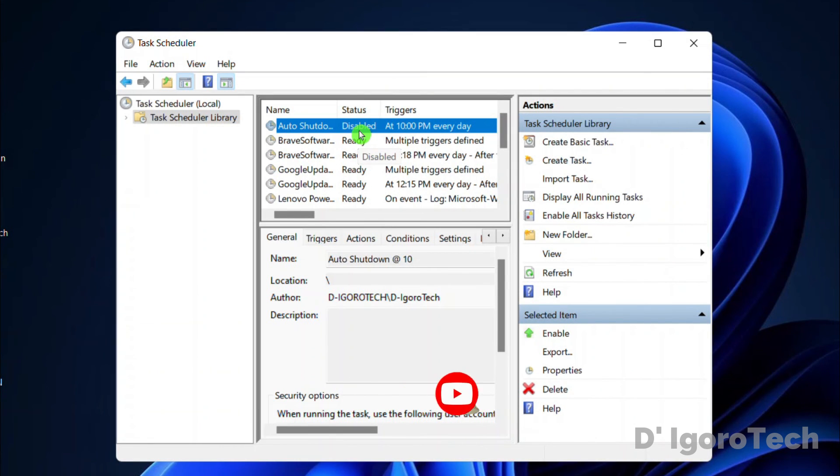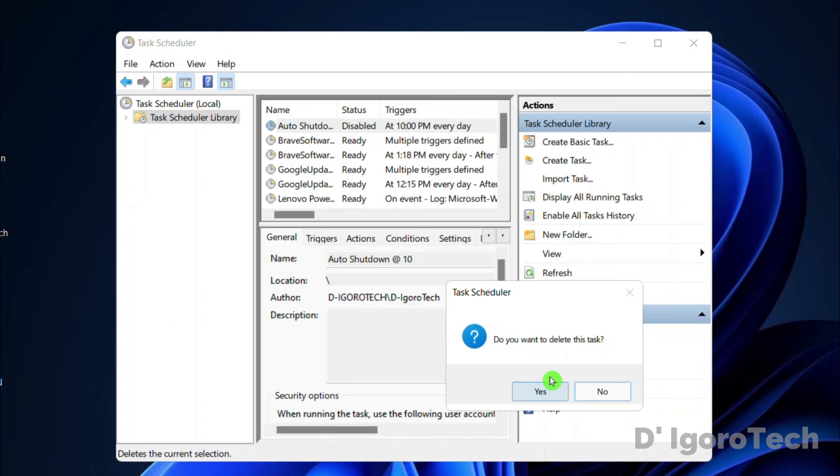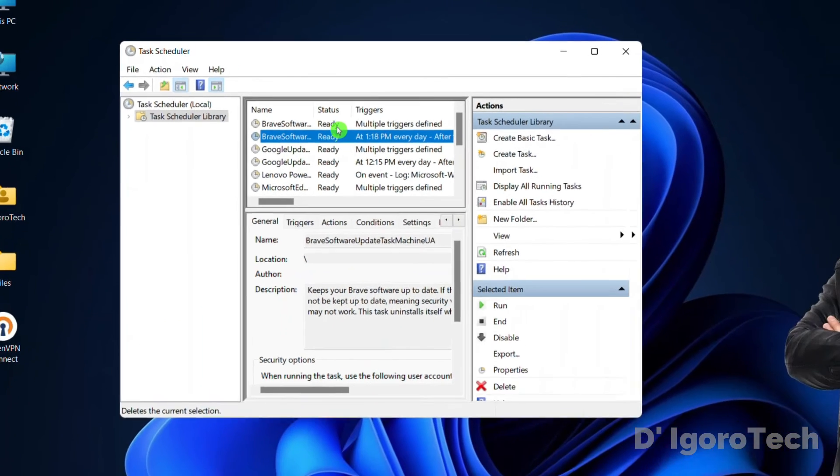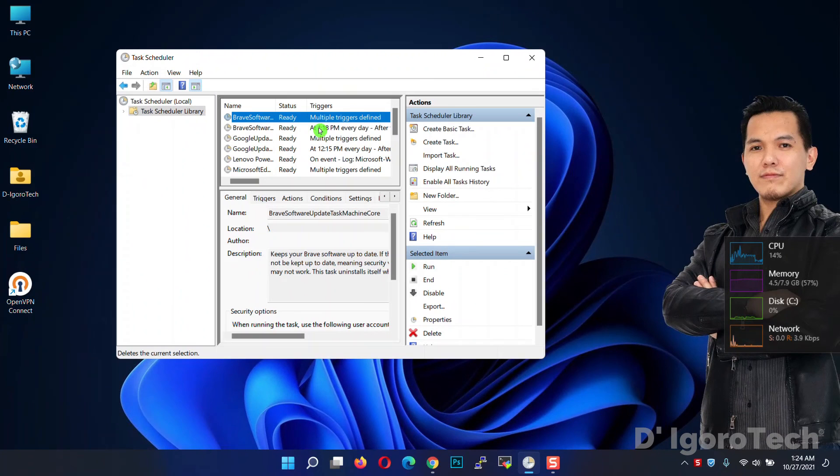To delete the task, you can simply click delete. Click yes to verify. Those are the very simple steps to schedule auto shutdown.